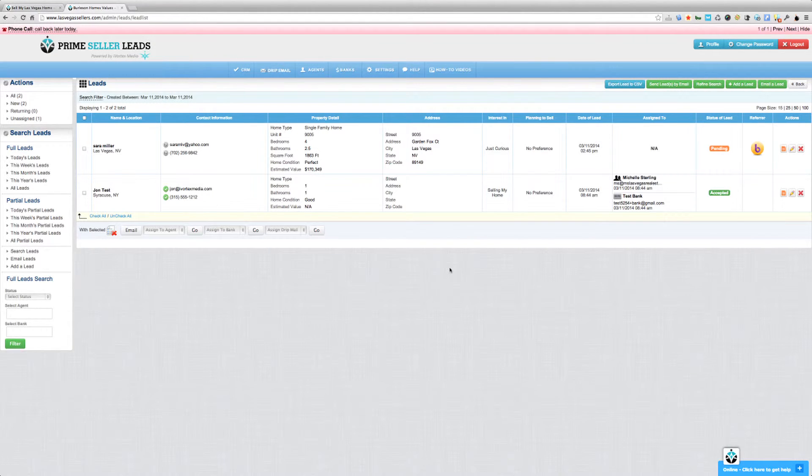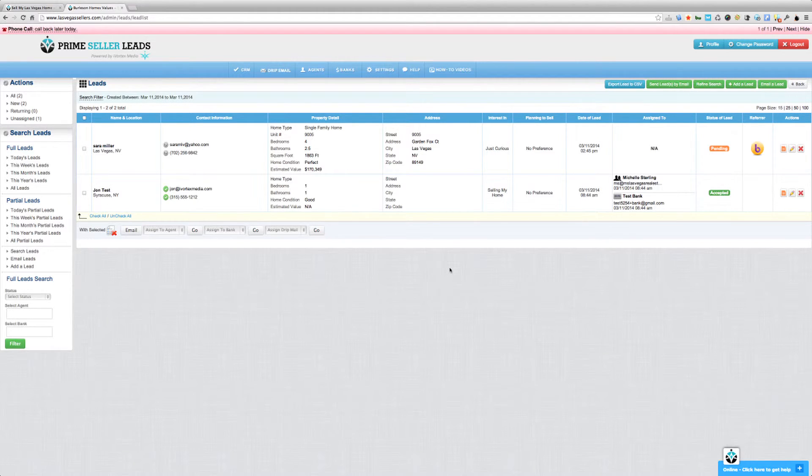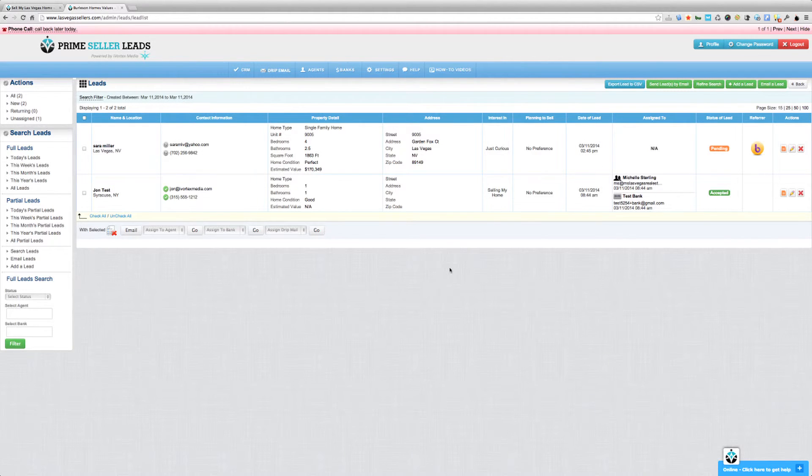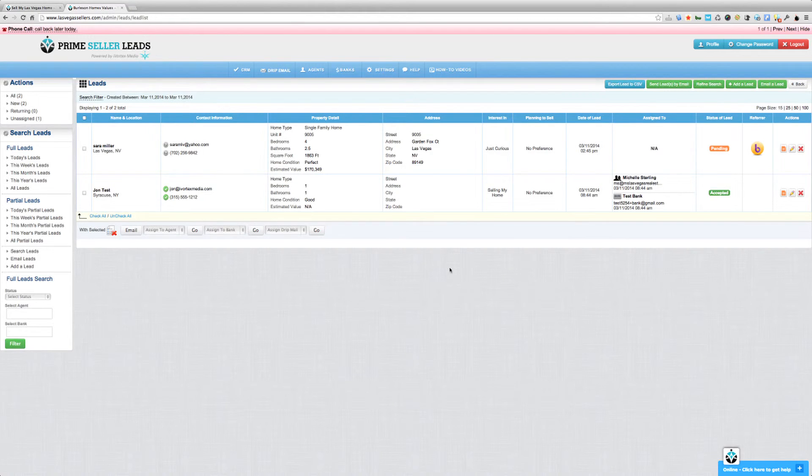There might be a slight delay from when a lead comes into your Prime Seller Leads site to when it shows up in Top Producer. And that's really on Top Producer's end. There's nothing that we can do about it. Sometimes the leads show up in a few seconds. Sometimes it takes a few minutes. It just depends on the day and how things are going with Top Producer's system.